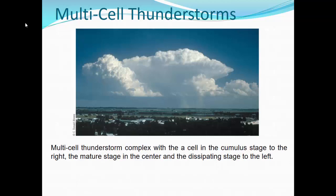Here is a nice view of multi-cell thunderstorms. In this situation, the cell in the cumulus stage is to the far right — that's the growth stage. The mature stage is right there in the center, and the dissipating stage is to the left. The storms are moving from right to left, and the inflow — the updraft — is occurring on the right side, so that updraft is not being cut off and new cells develop. This is what we typically see in central Florida when we get big clusters of thunderstorms.